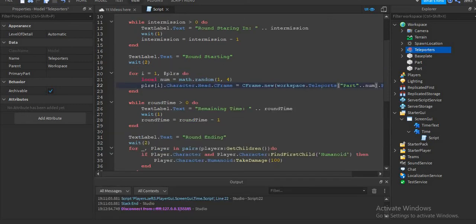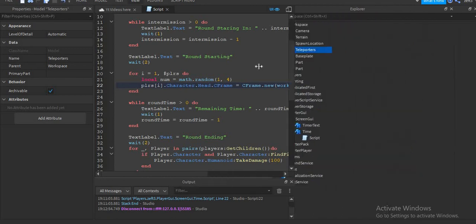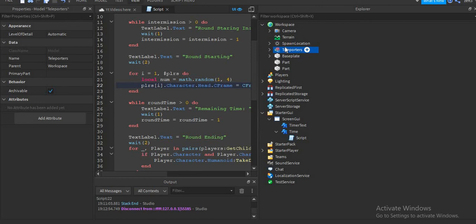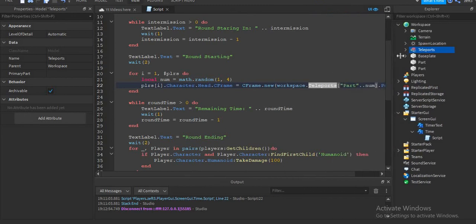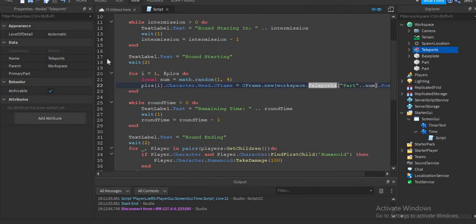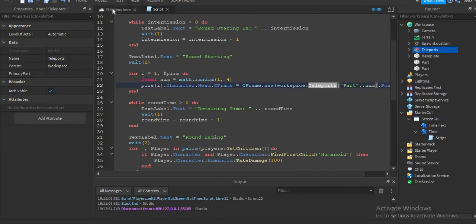So before I was going to test the game — "Teleports" and "Teleporters" are not the same names, so be sure to make them the same name. It wouldn't work if you did not name them the same thing.